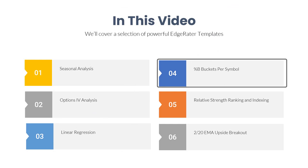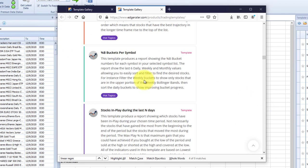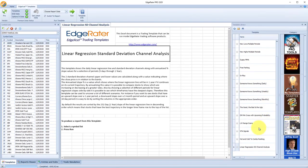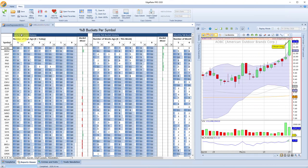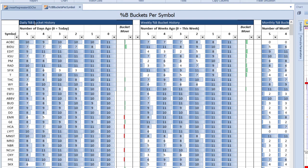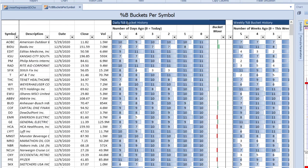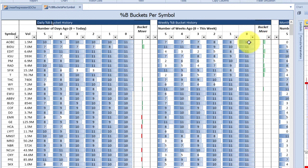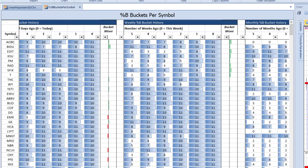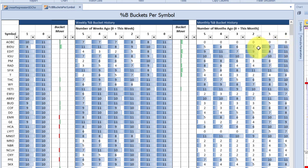Moving on to the percent B buckets per symbol template, located in the hot topics category. Select the hot topics category, find percent B buckets per symbol, select that template, and run it against the list of CBOE weeklies. This report is split into three areas: the daily bucket history, the weekly bucket history, and the monthly bucket history. Within those columns, there's the percent B bucket number for today in the zero column, then one day ago, two days ago, three days ago, and so on. For weekly columns it would be this week's percent B, one week ago, two weeks ago, etc.